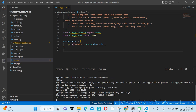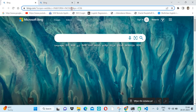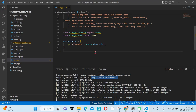Django provides a built-in development server to test the project locally. On the first page, it will show us that Django is successfully installed.